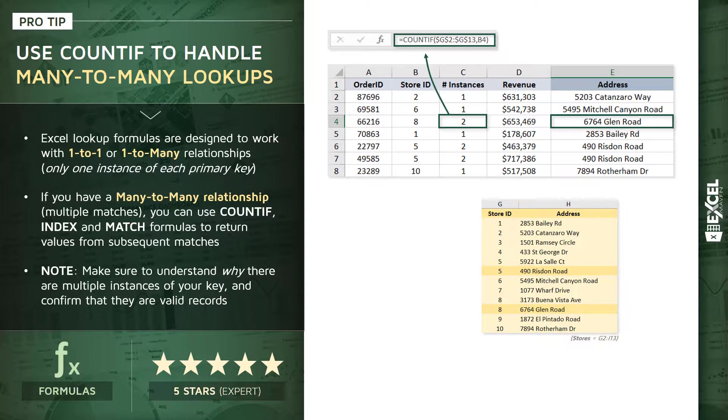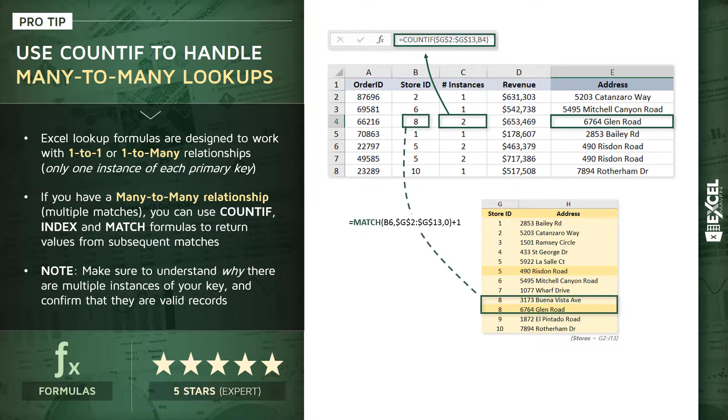So, for most of those store IDs, the number of instances in column C is 1, but for IDs 5 and 8, that COUNTIF function returns a 2, since there are two instances of each of those IDs. And what that piece of information allows us to do is continue writing an index and match function like we normally would, but instead of stopping at the first match of the store ID, we're able to jump down to subsequent rows in cases where there are multiple instances of that ID in the lookup.